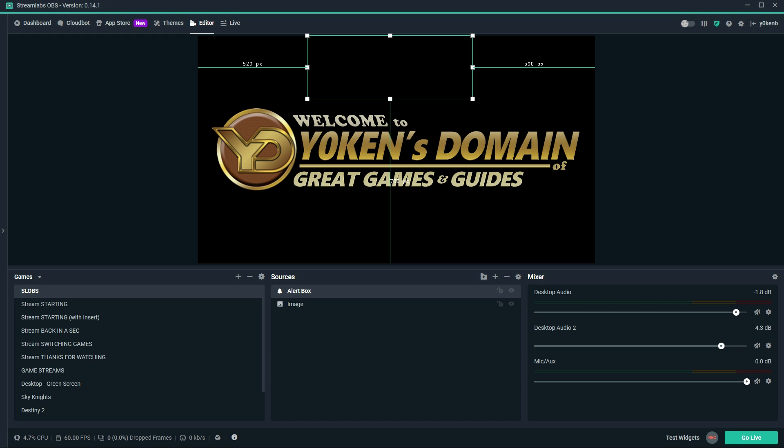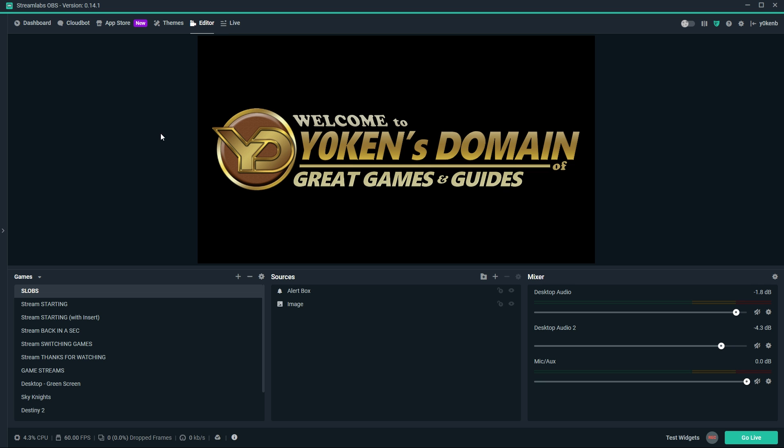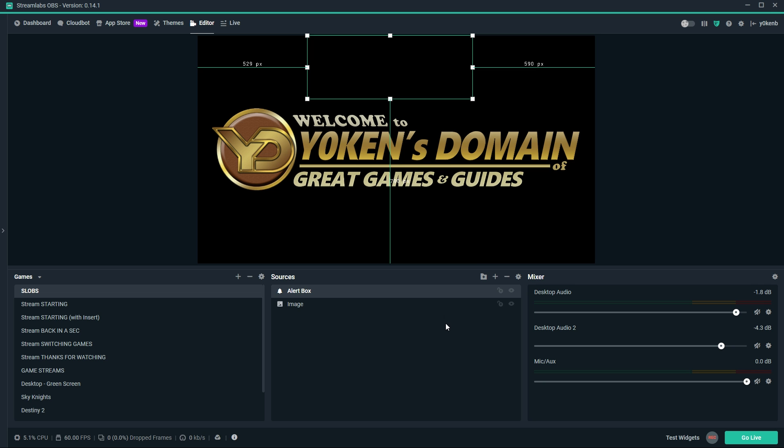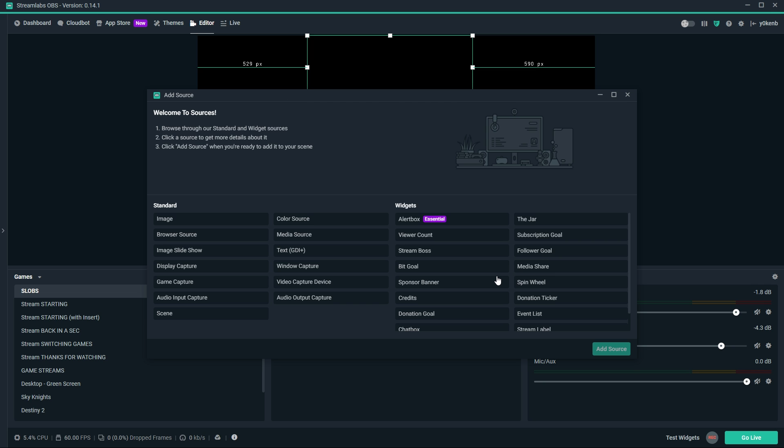Once Streamlabs OBS has been installed and loaded, you want to ensure that you have an alert box widget set up on your scene. Go to your editor tab at the top, select a scene, and then select an alert box. To add a scene or an alert box, simply click on the little plus signs, enter a name, and then for the alert box, select alert box. Go figure.